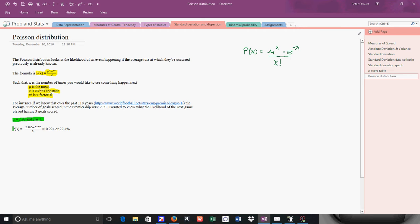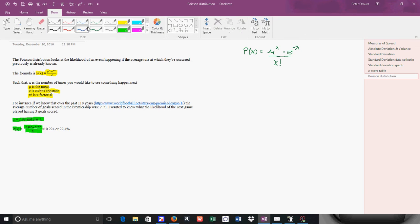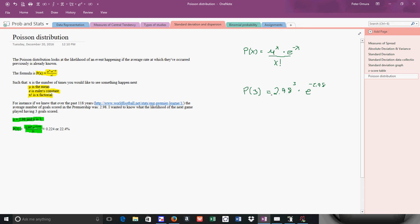So what I did was I just typed this in. P(3) equals 2.98 to the third times e to the negative 2.98 over 3 factorial. Now I'm going to show you how to do this over here because that's kind of small, it's hard to read. It becomes 2.98 cubed times e to the negative 2.98 over 3 factorial, which we know is really 3 times 2 times 1, which is 6. And when you do that, you get 0.224 or 22.4%.